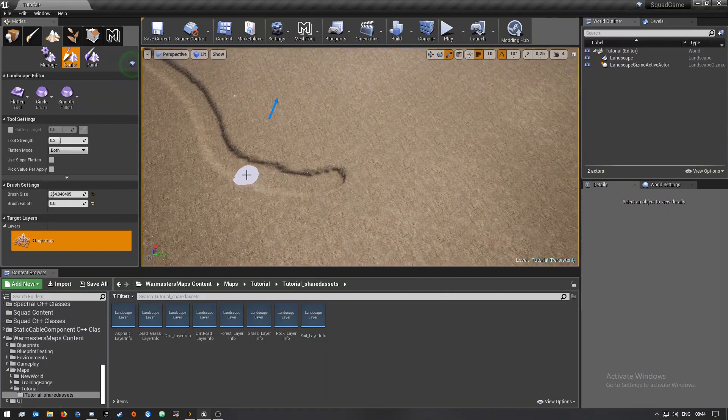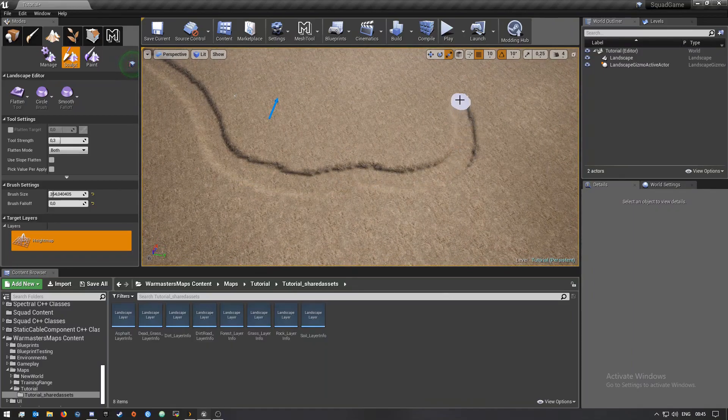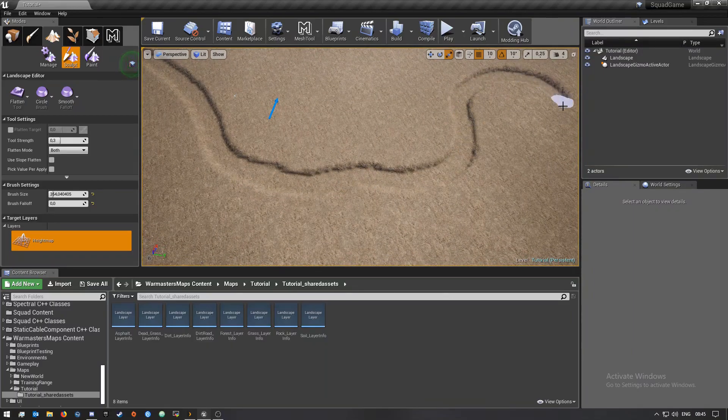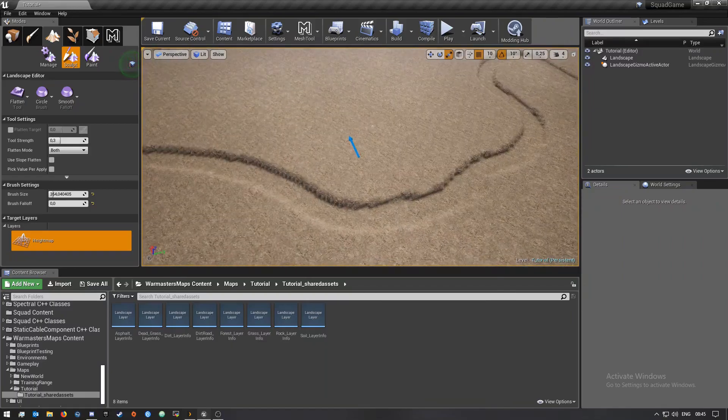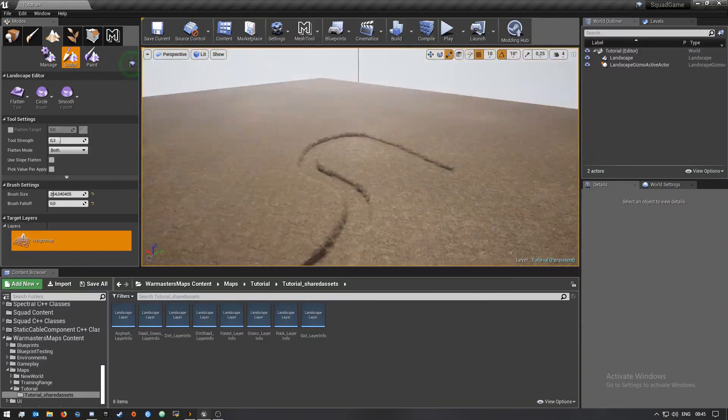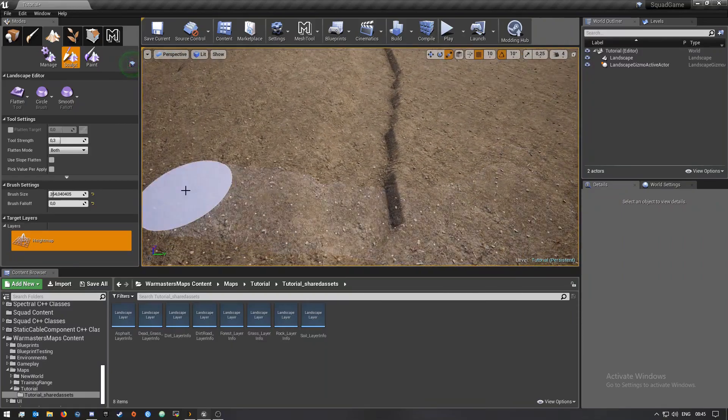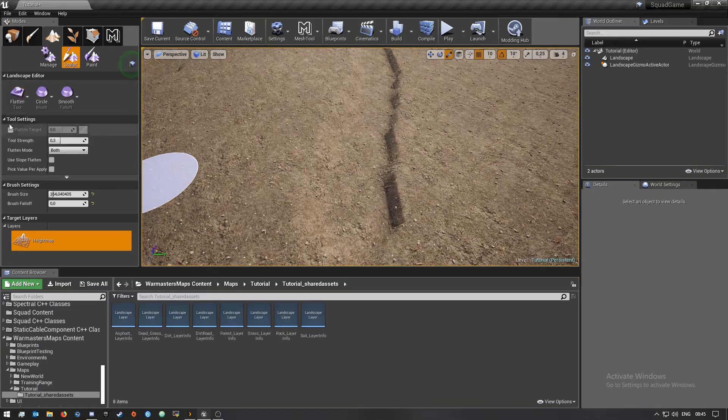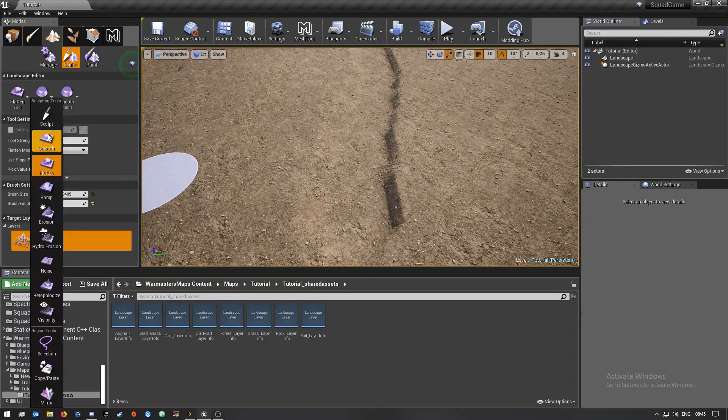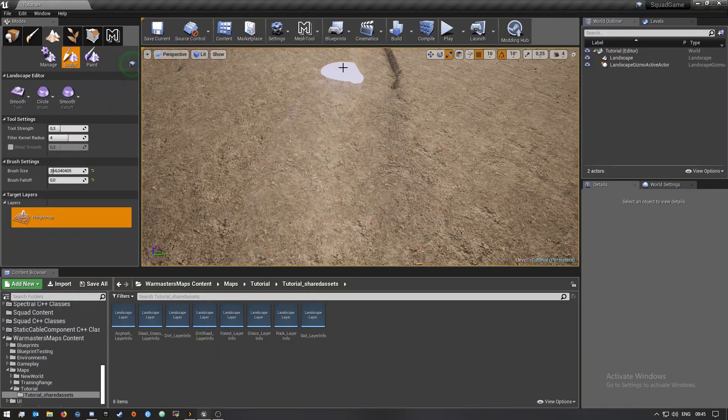And then move this one further like so. Okay so we will start over here and I'm going to quickly flatten it first.